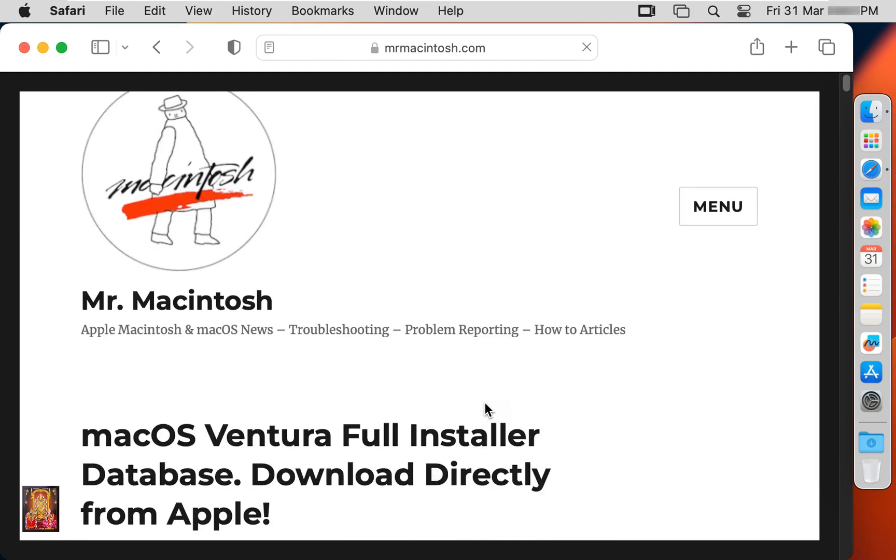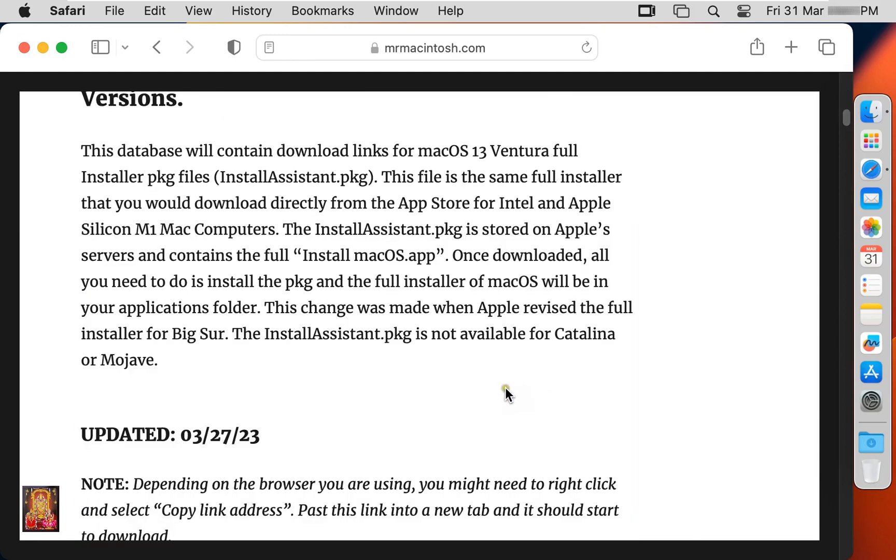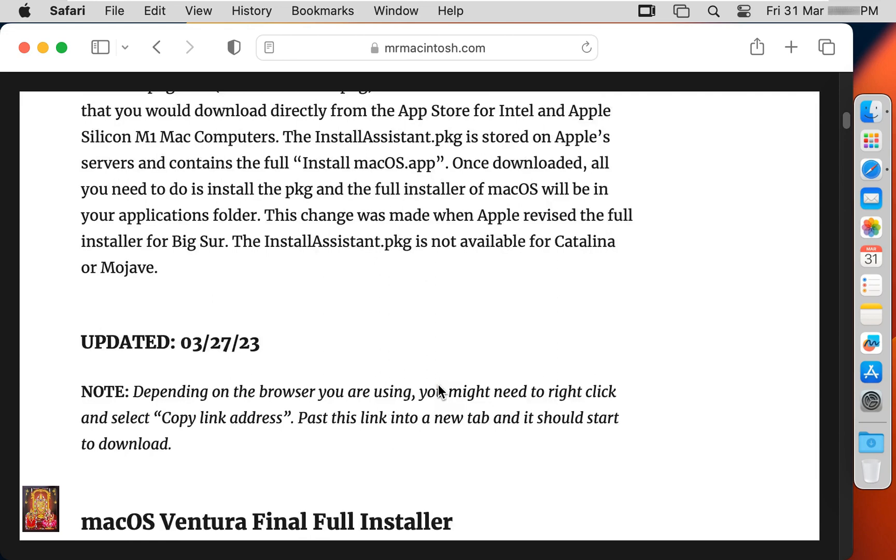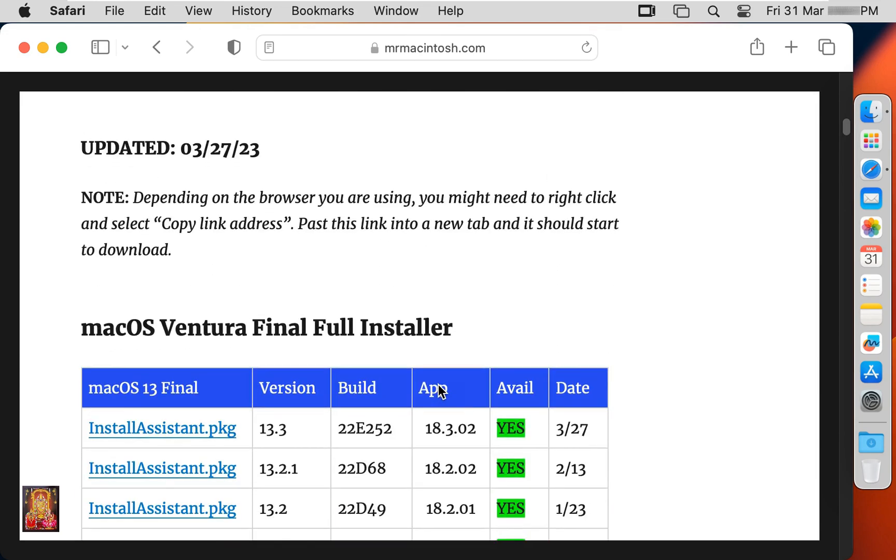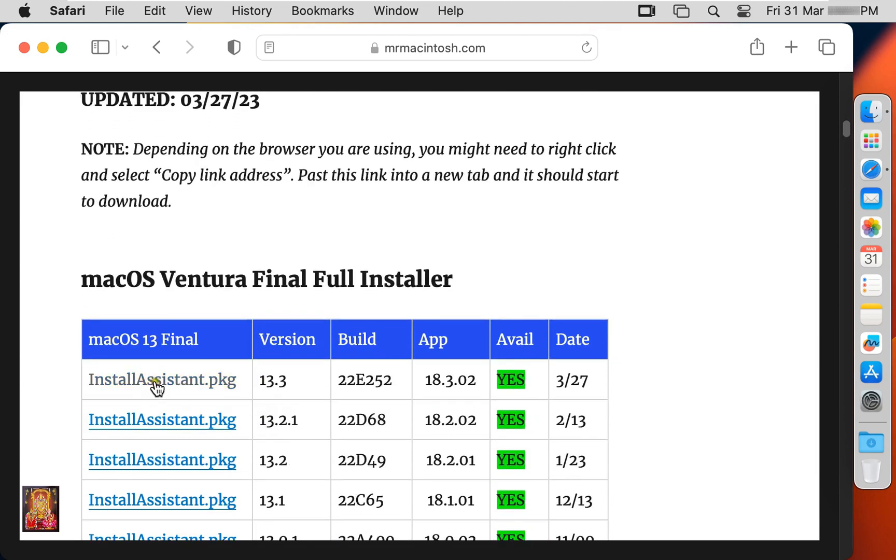Here it is, our macOS 13.3 Install Package Assistant. Let's click on it. Click allow.